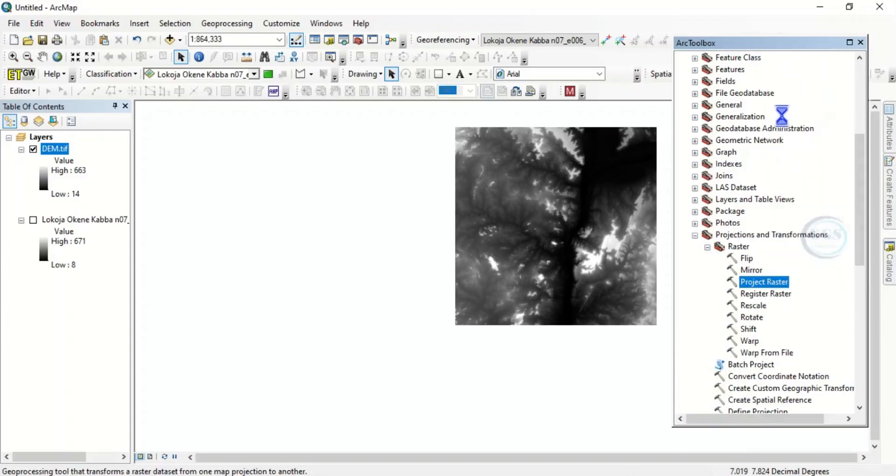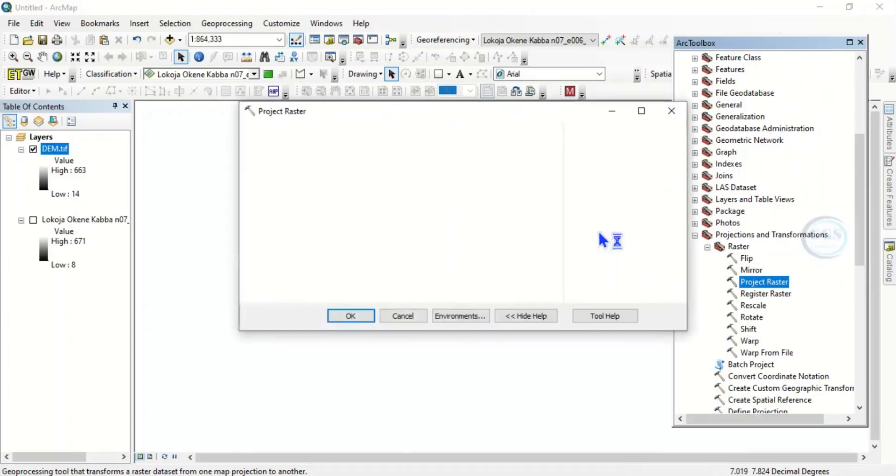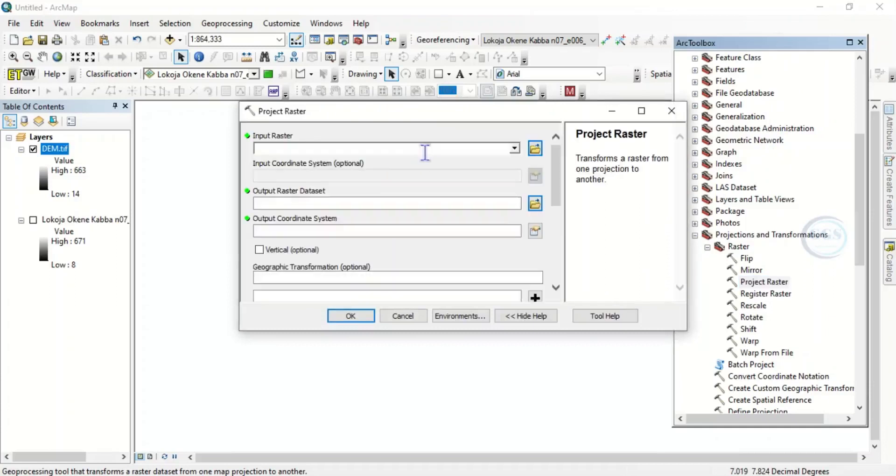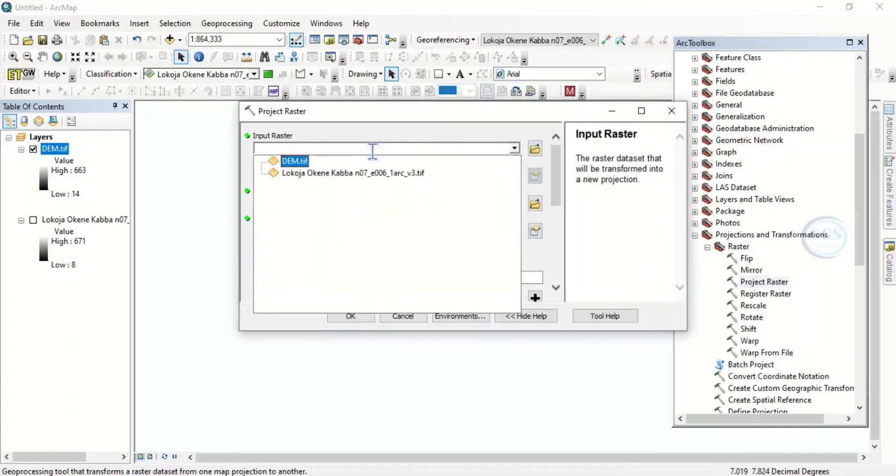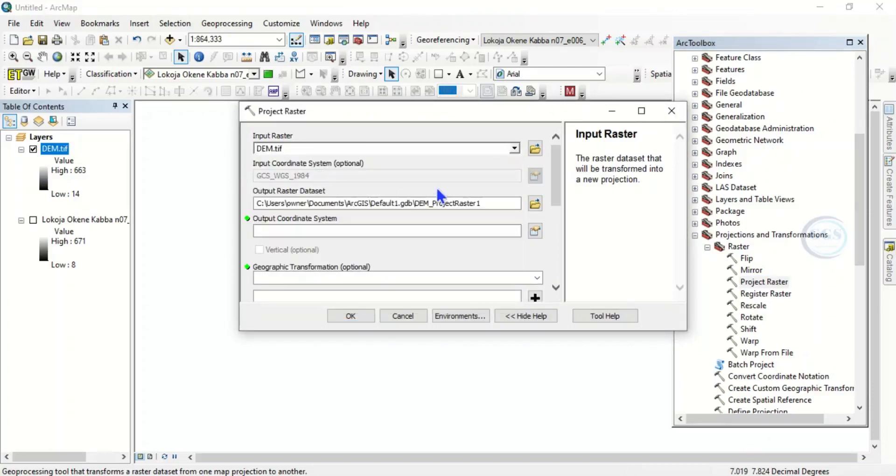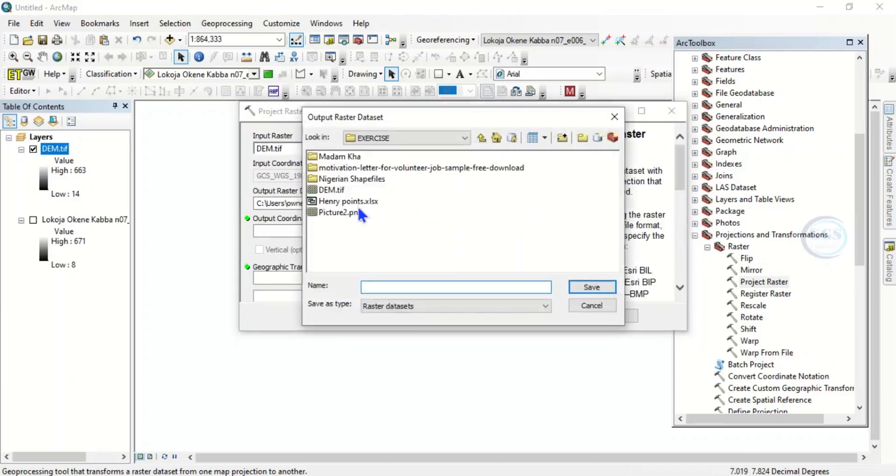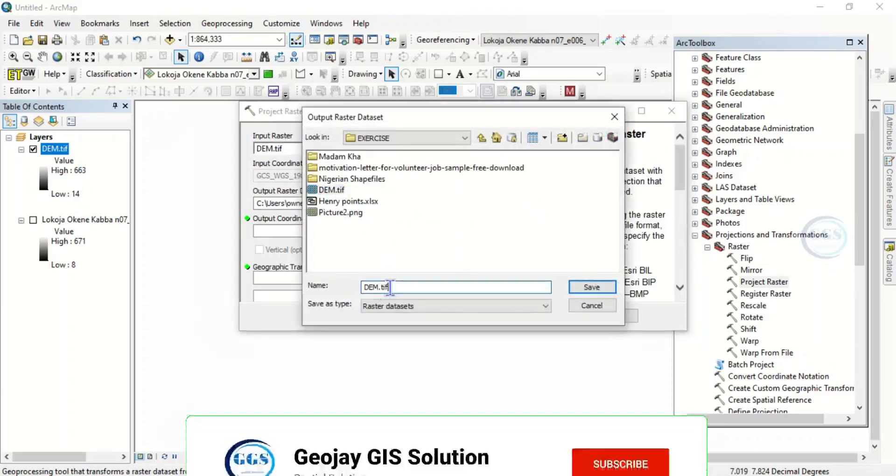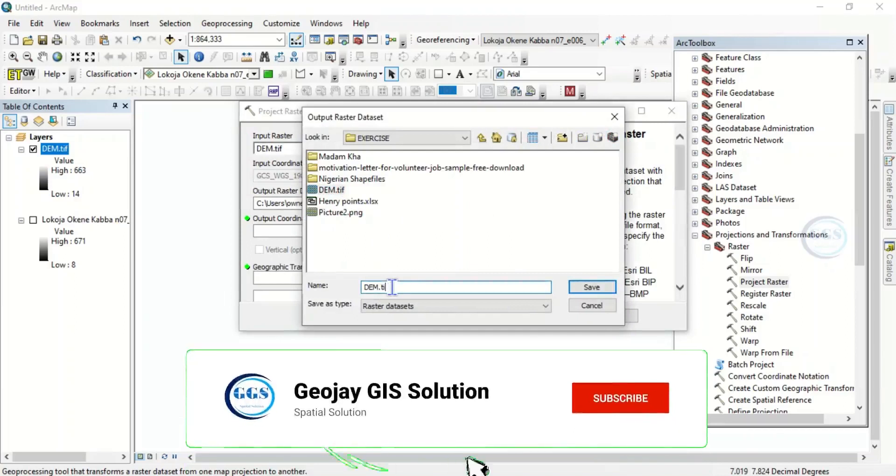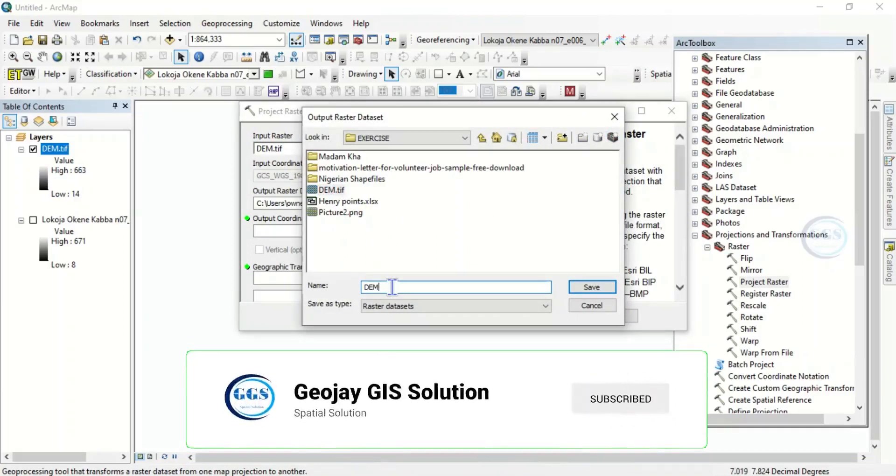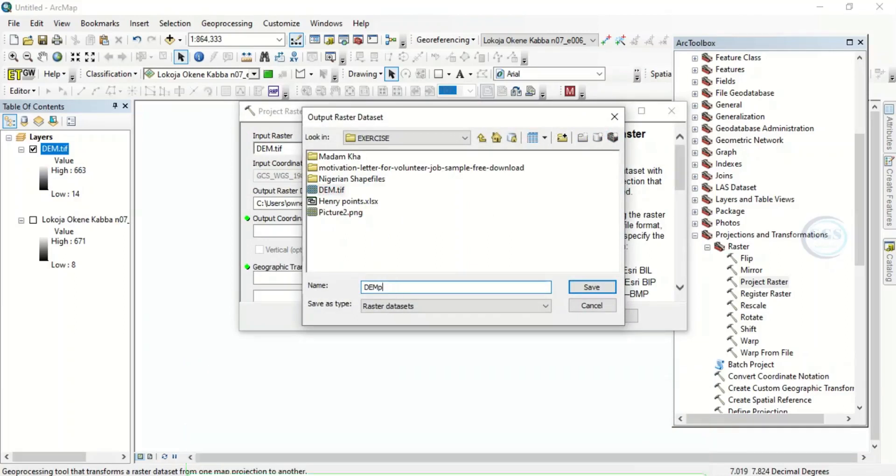So we want to project this raster to projected coordinate system. Now we are putting in our raster, which is the DEM we just clipped. Now let's navigate to the folder where we want to save it. Let's just save it as DEM_projected and click on Save.